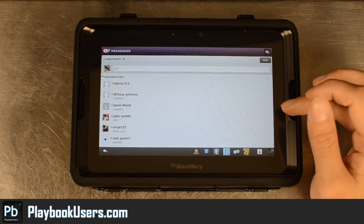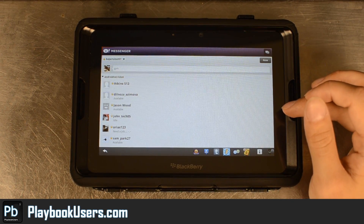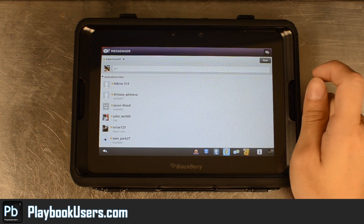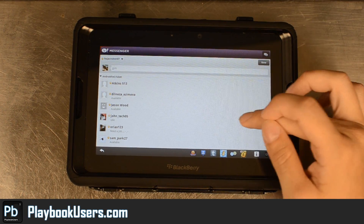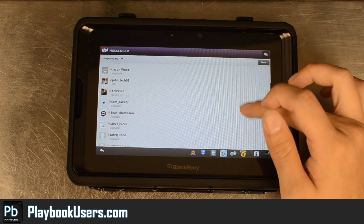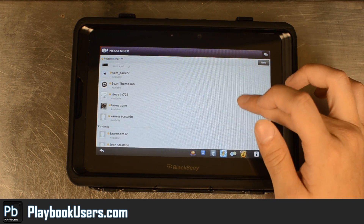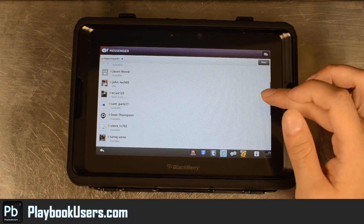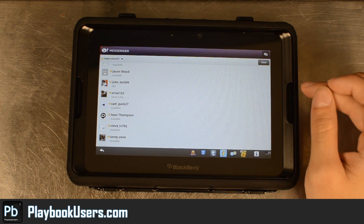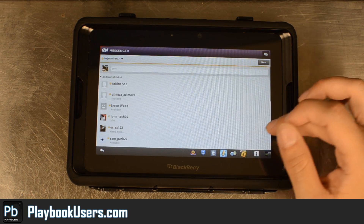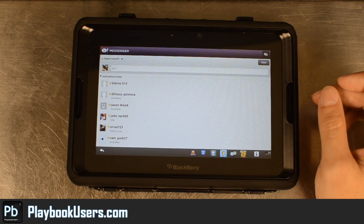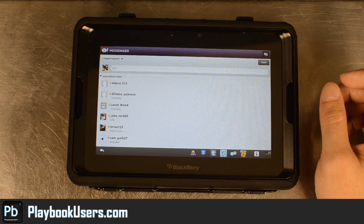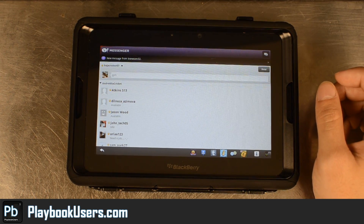Obviously my real status is not Jim, because I wouldn't be here doing this video. Anyways, you can see all the people in there. Someone's going to send me an instant message real quick so we can see that it comes in all right.